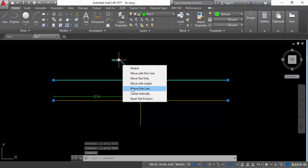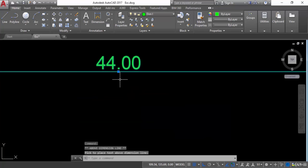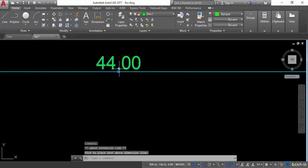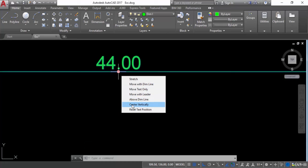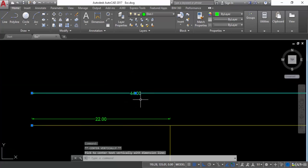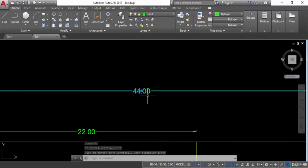Now the next option is above the dimension line. I will select this one — you can see the text is now above the dimension line. The next option is center vertically. I will select this one — you can see the text is just centered.